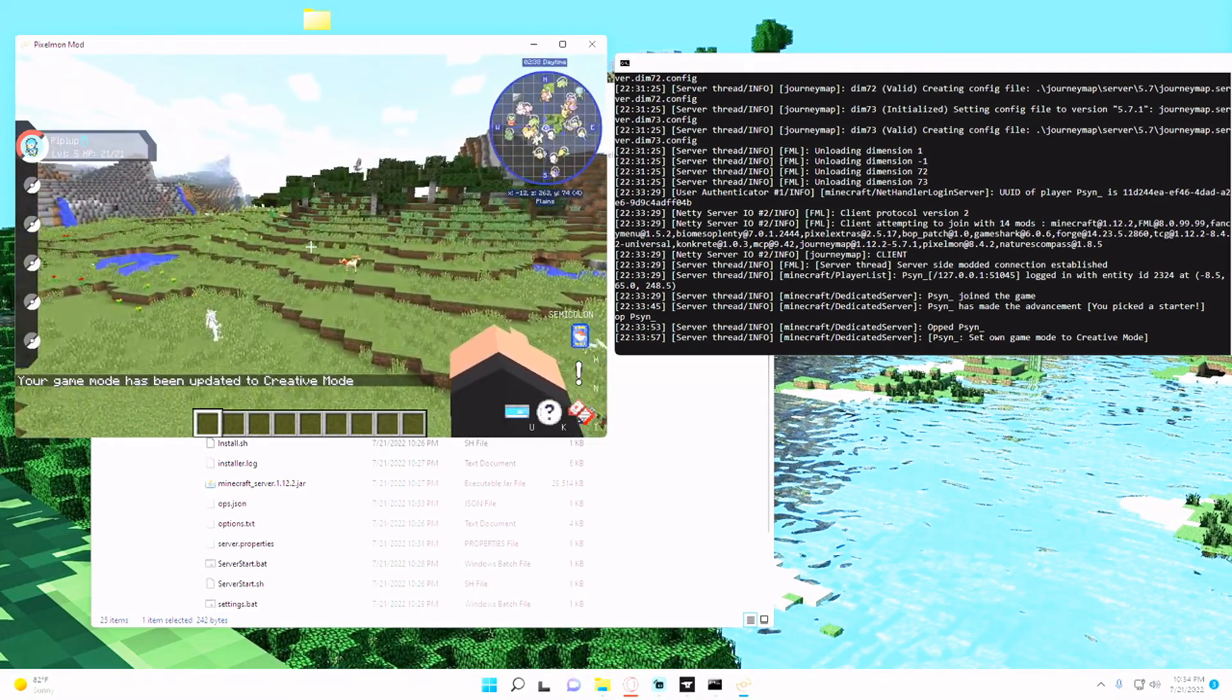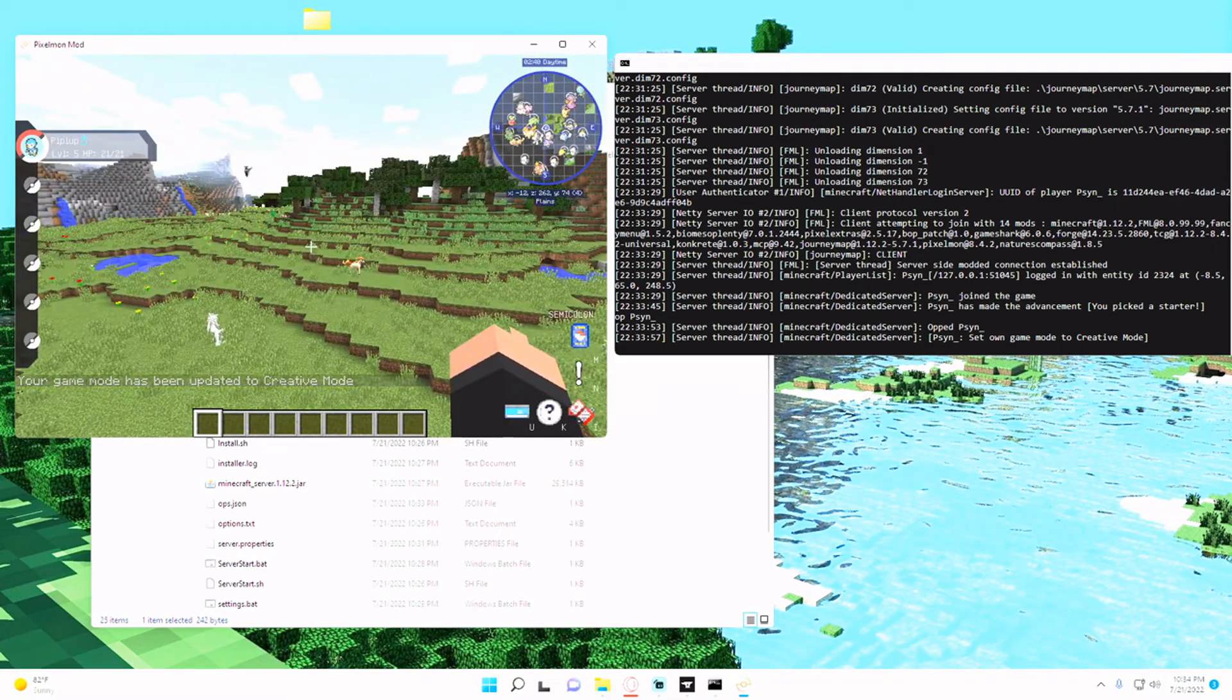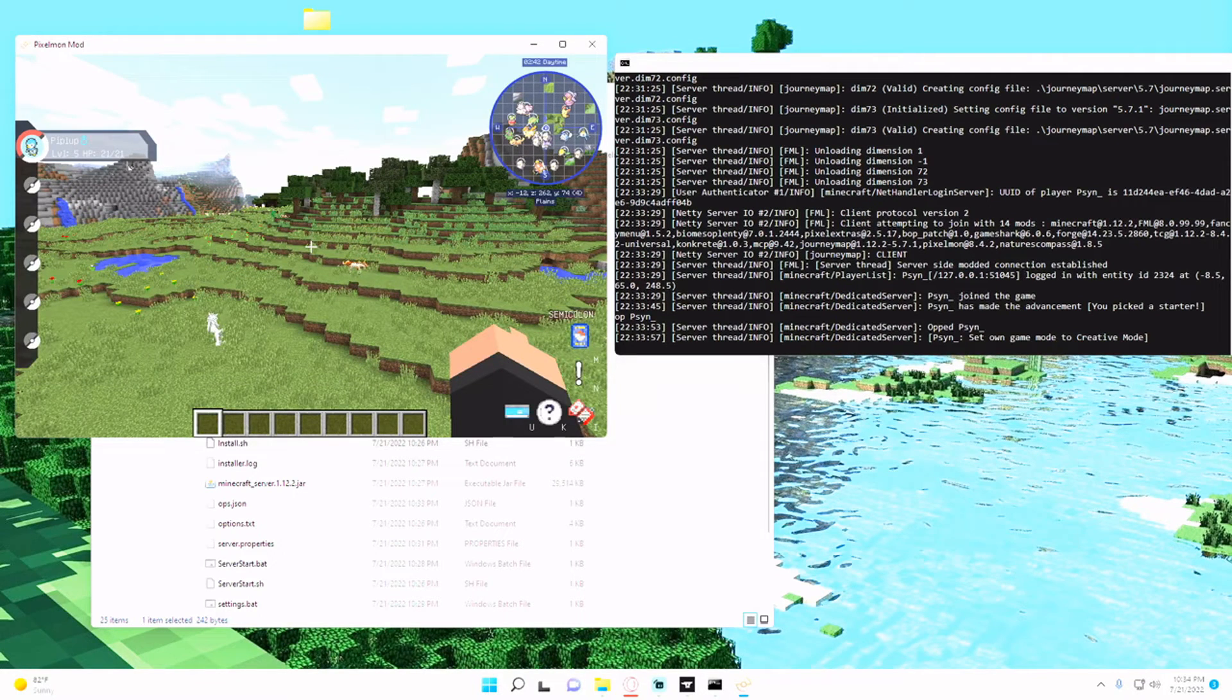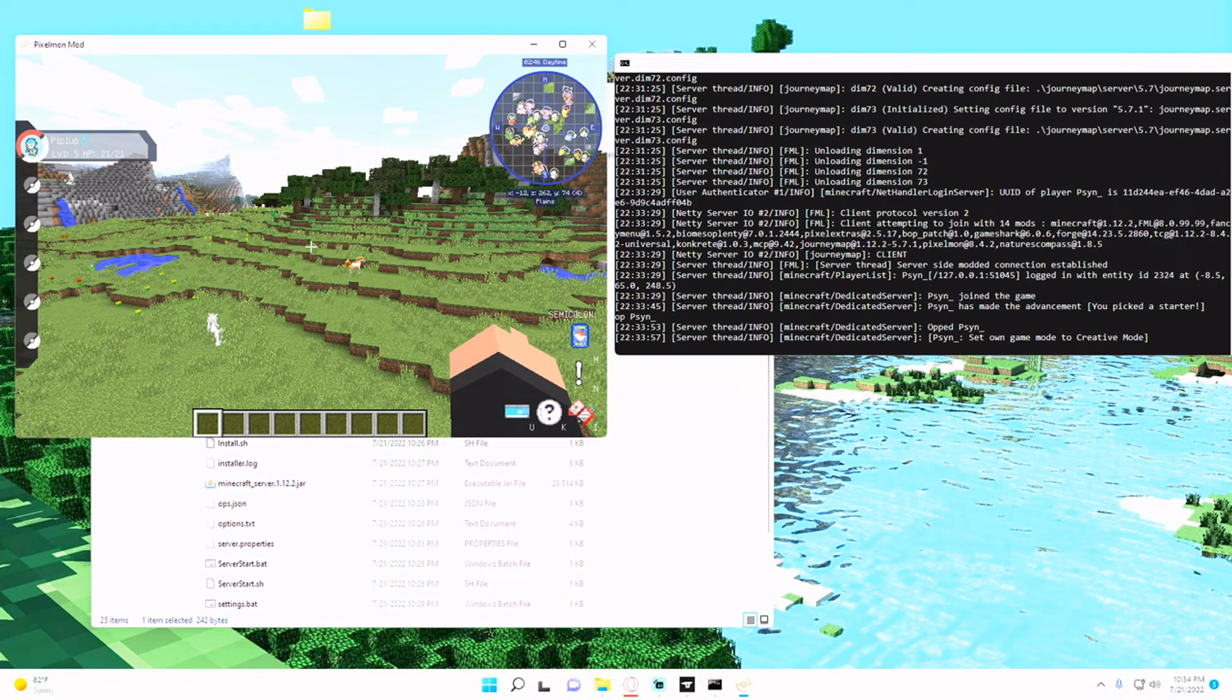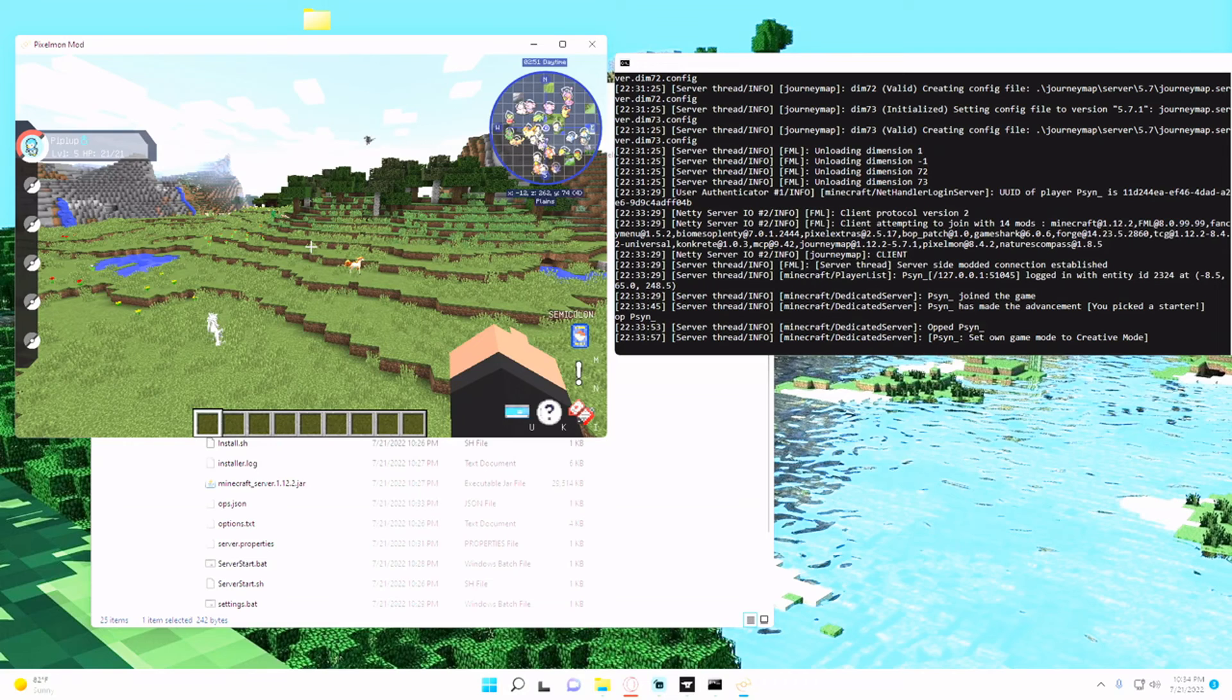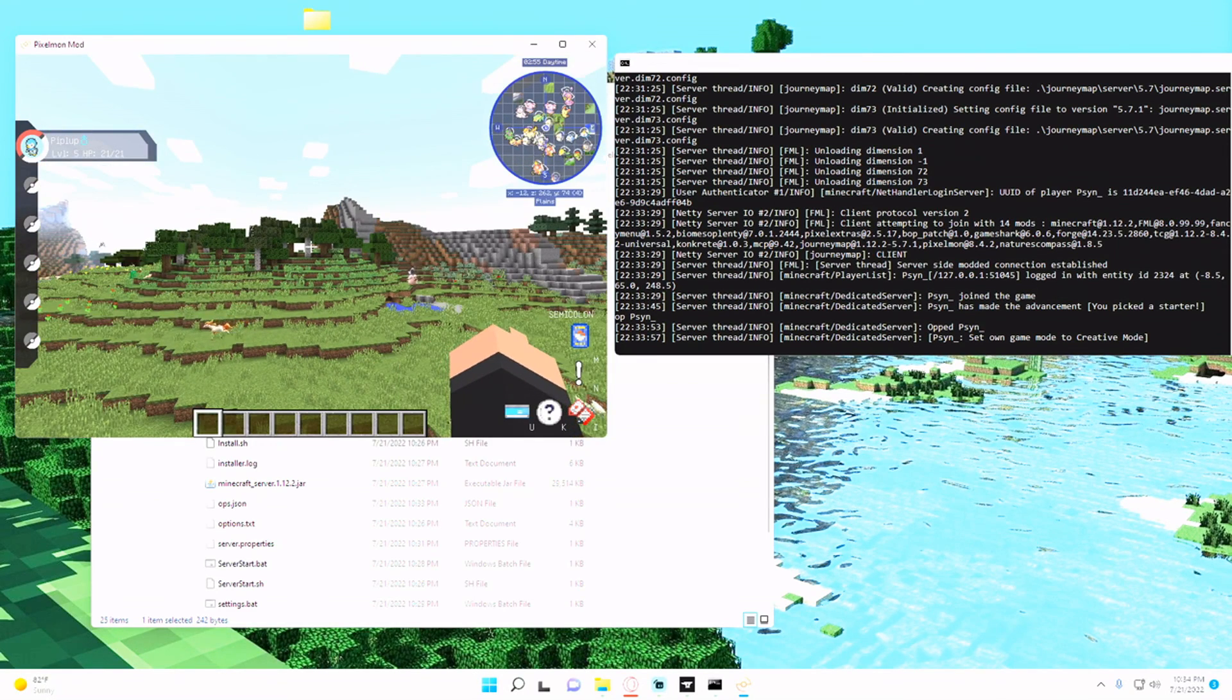So that is how you successfully create a Pixelmon 1.12.2 server. If you have any questions, feel free to hit me up on Discord, leave a comment, and make sure if you enjoyed the video, if it helped you out, a like and subscription to the channel is fantastic. And I'll see you guys in the next video, peace.